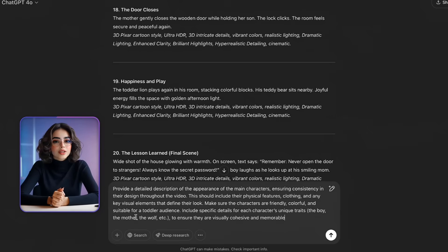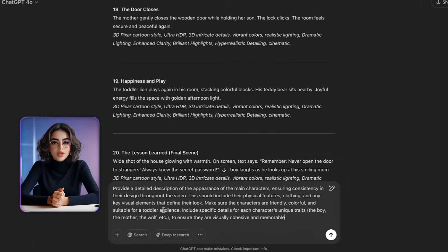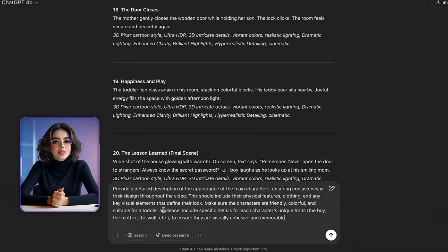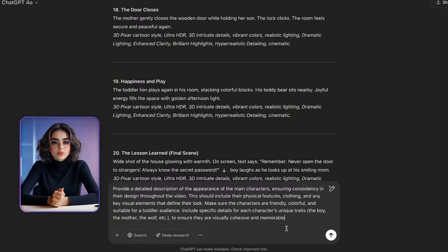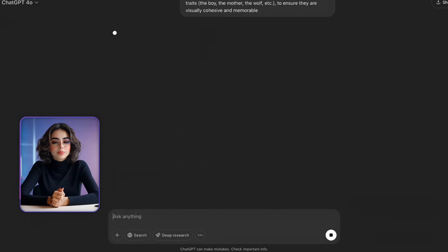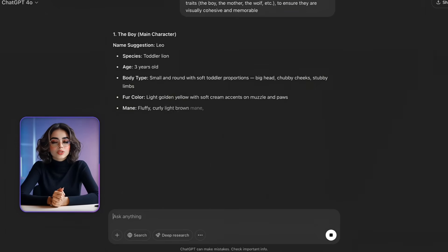Before we bring our scenes to life with images, we need to define how our characters should look. Consistency is key, so let's clearly describe each character to make sure they look the same from beginning to end. Use this prompt: 'Provide a detailed description of the appearance of the main characters, ensuring consistency in their design throughout the video. Include their physical features, clothing, and any key visual elements that define their look. Make sure the characters are friendly, colorful, and suitable for a toddler audience. Include specific details for each character's unique traits — the boy, the mother, the wolf — to ensure they are visually cohesive and memorable.' This step is very important because it helps maintain a consistent look for the characters throughout all the scenes.